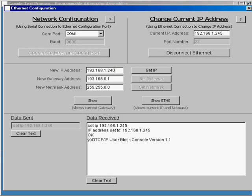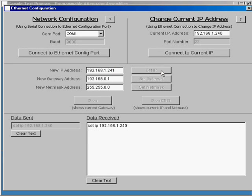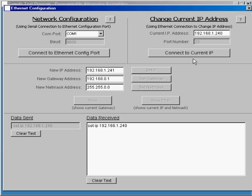In this case, I'm going to just set the IP address back to .241 and it is sent. Since my IP address is no longer valid, it automatically closes the connection, and also when I sent that, it updated this text field here with my new IP address.